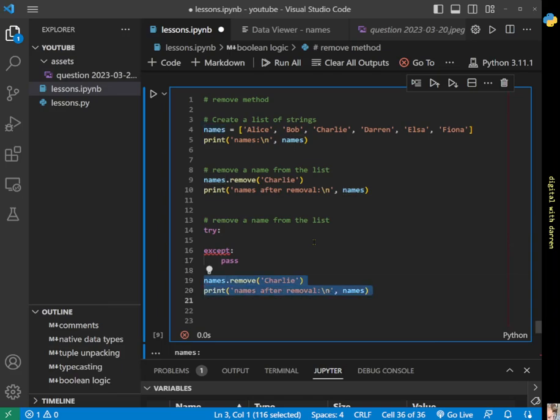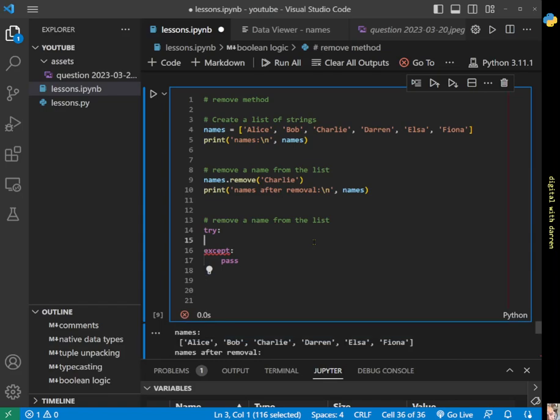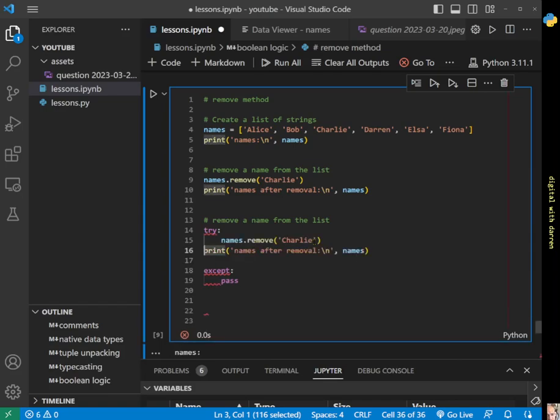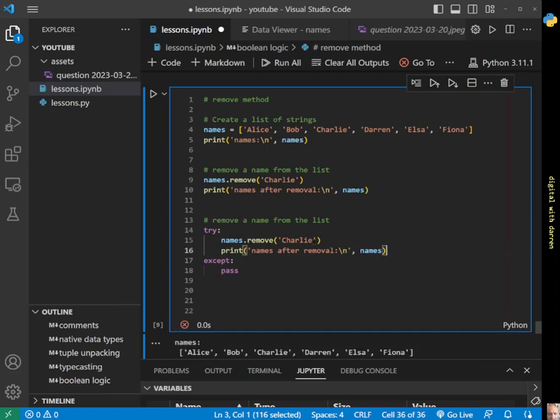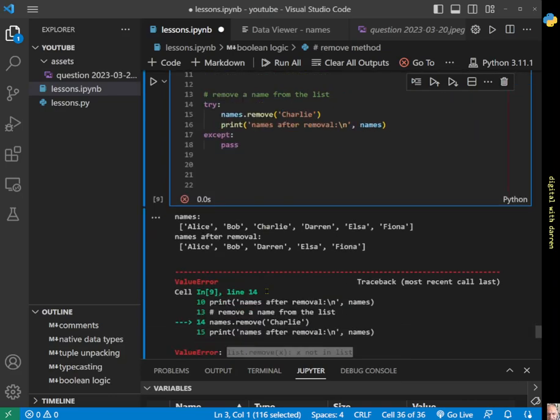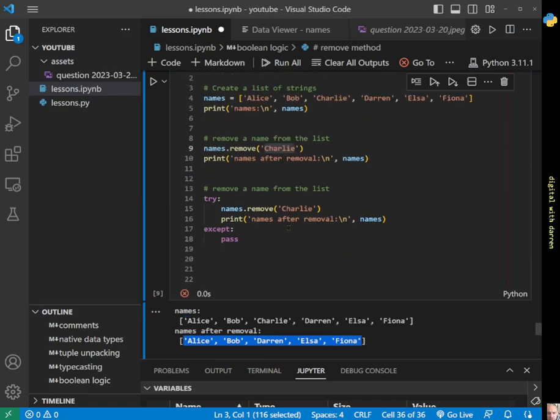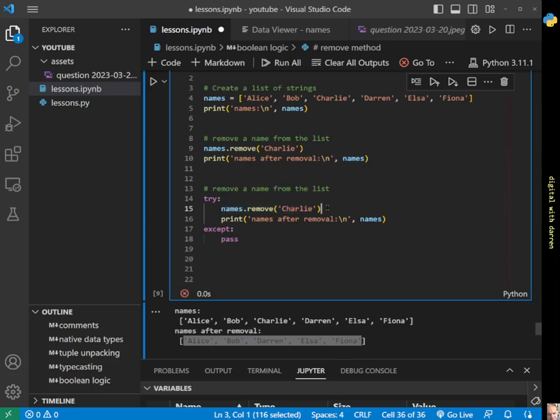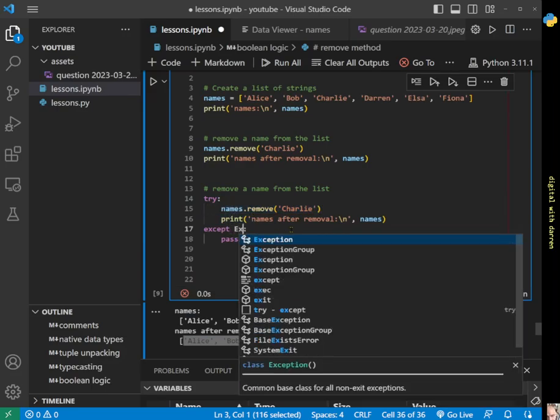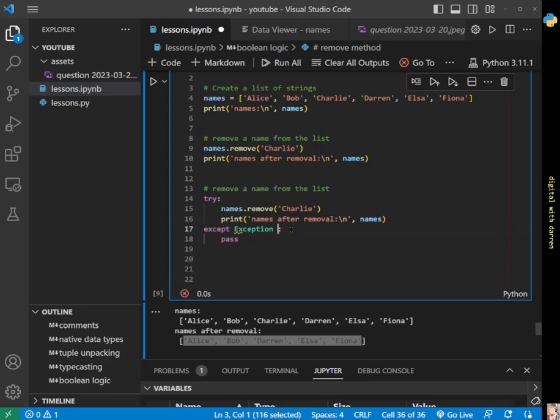If Charlie did exist, then this block of code would run. But we know that Charlie doesn't exist because we've just removed it in the line above. It's not in the existing list when it gets down to this piece of code on line 15, so we're going to get an exception. We'll use 'except exception as e', and that's kind of like our error message.